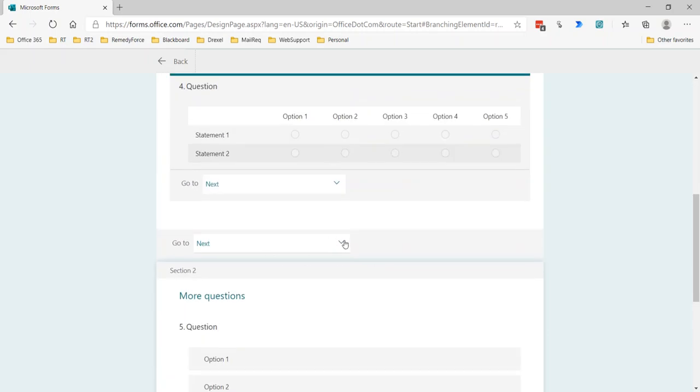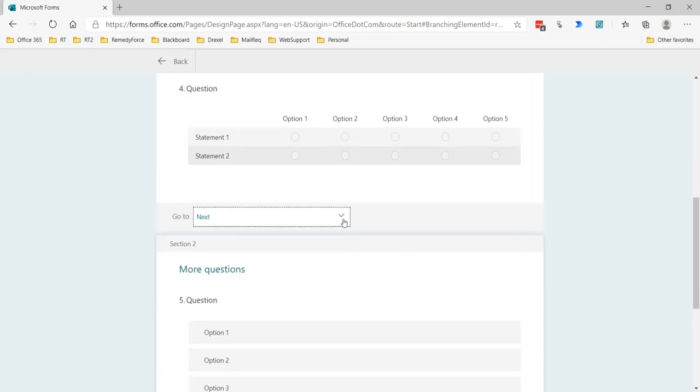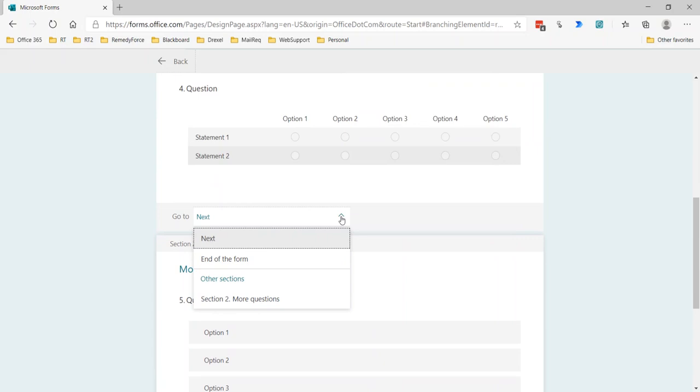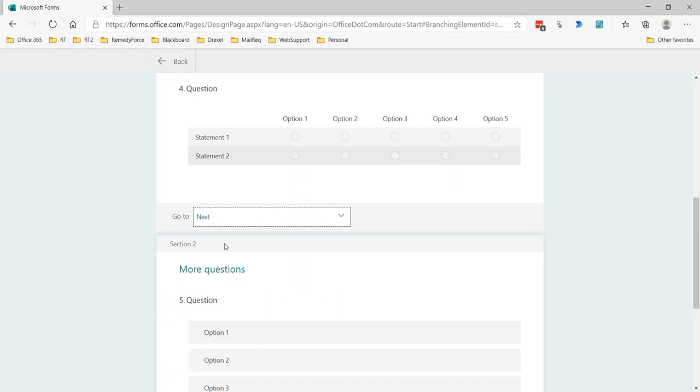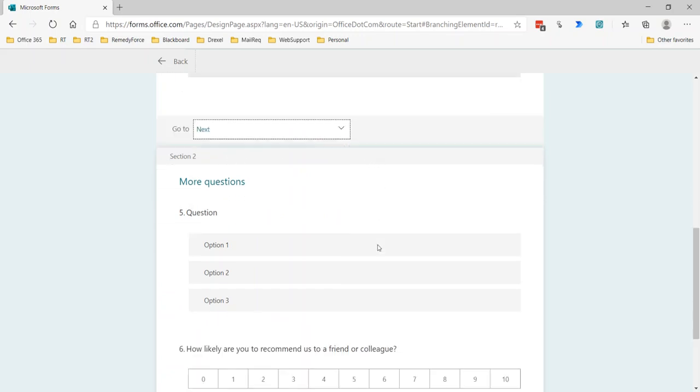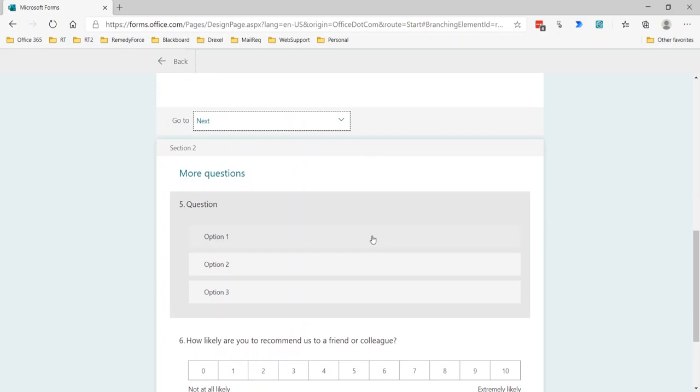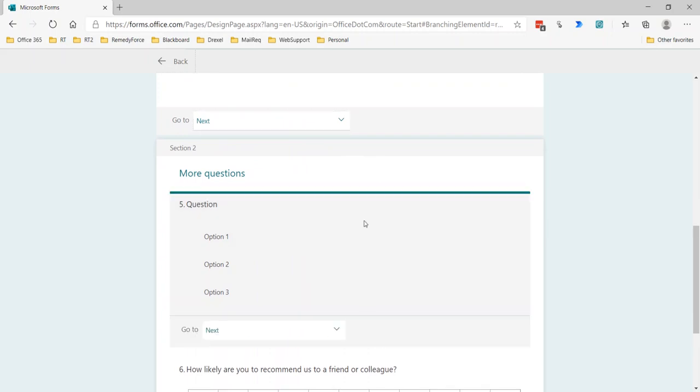Now, in terms of the section branching, there's no other conditions that you can set. You can't specify that at the end of this section, if they've responded a certain way, then go to another specific section. You can simply say go to the end of the form or go to the other section. So the default is next, which would be the next section in line. In that sense, branching inside of a, and again just to be complete, if we go through the other question types.